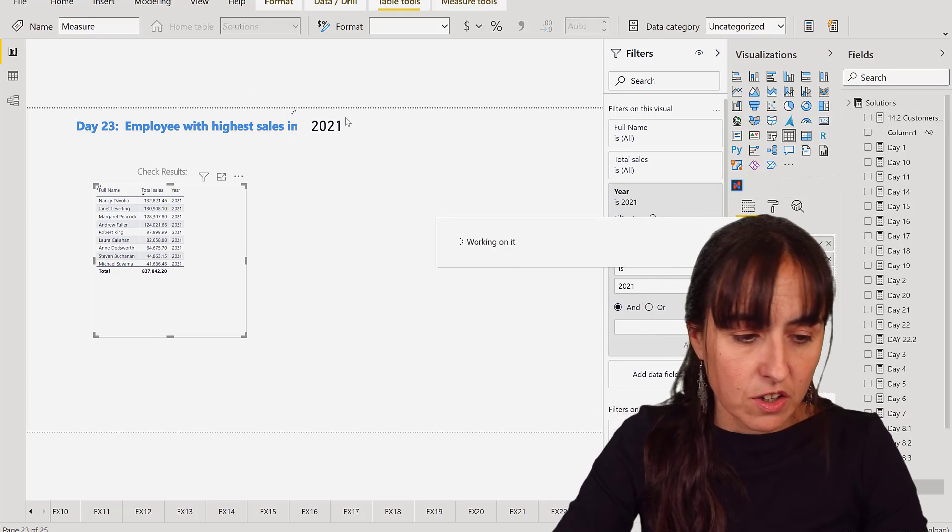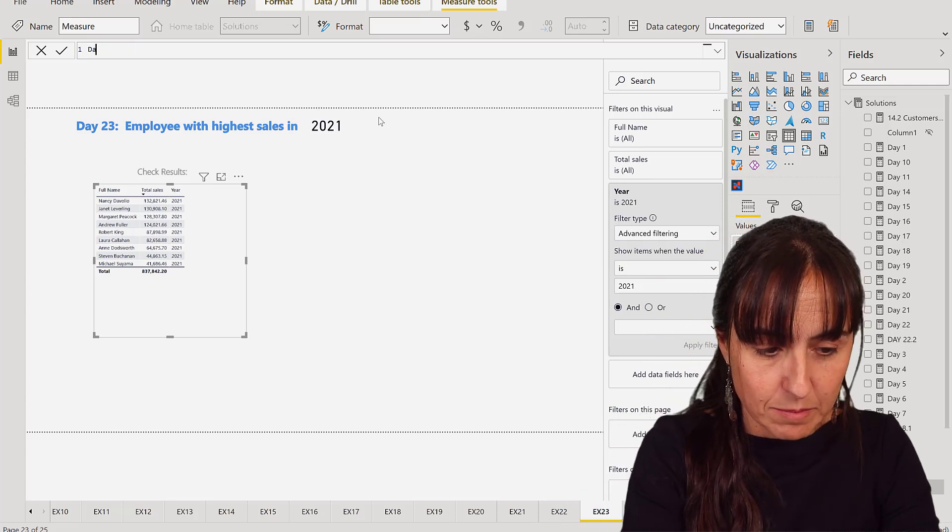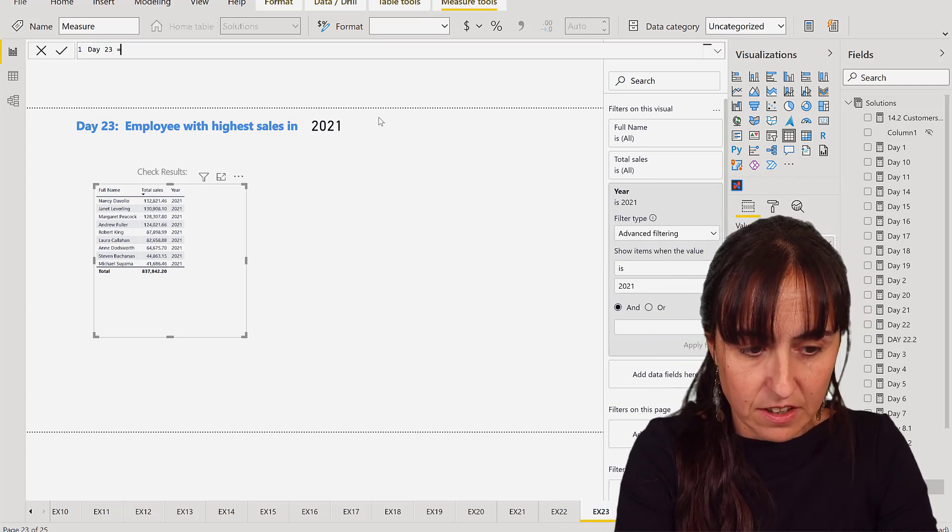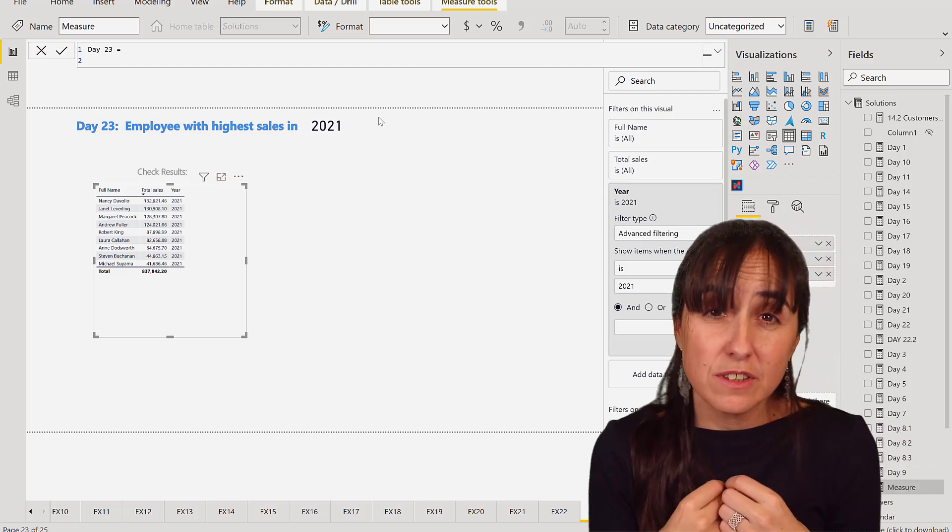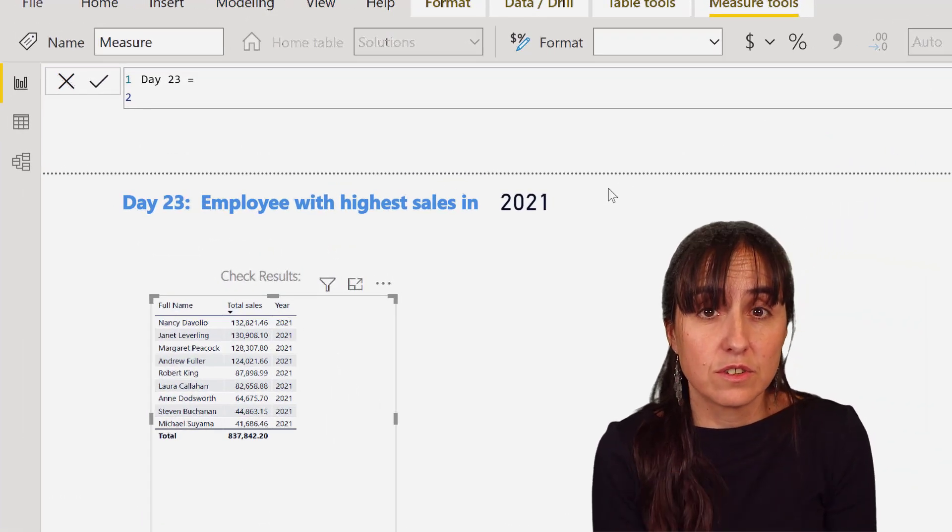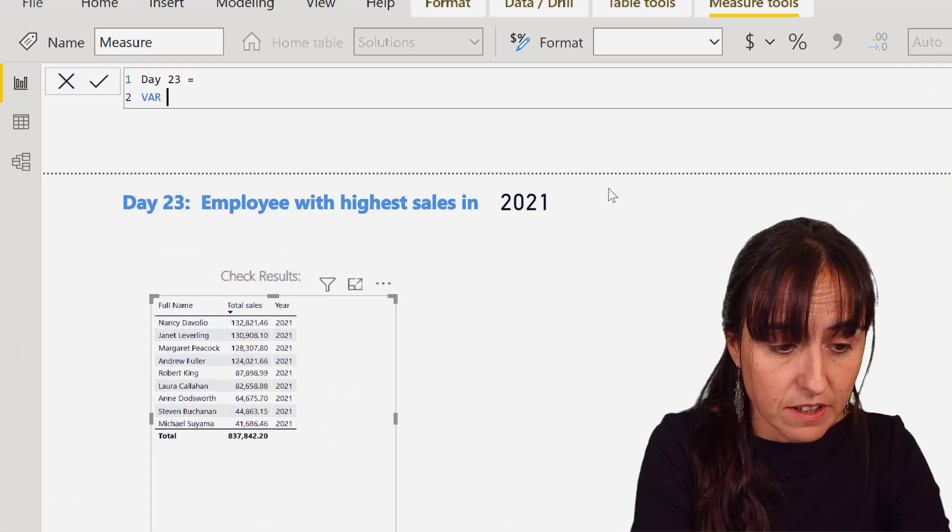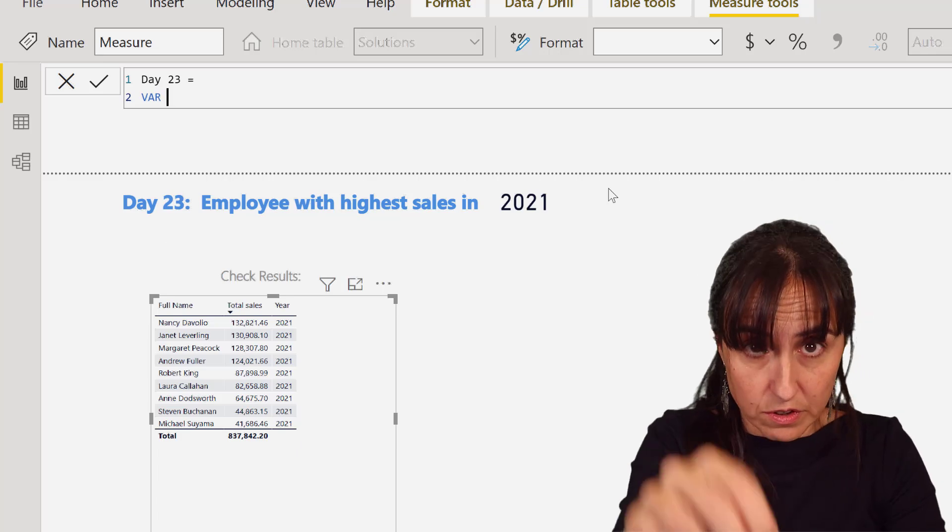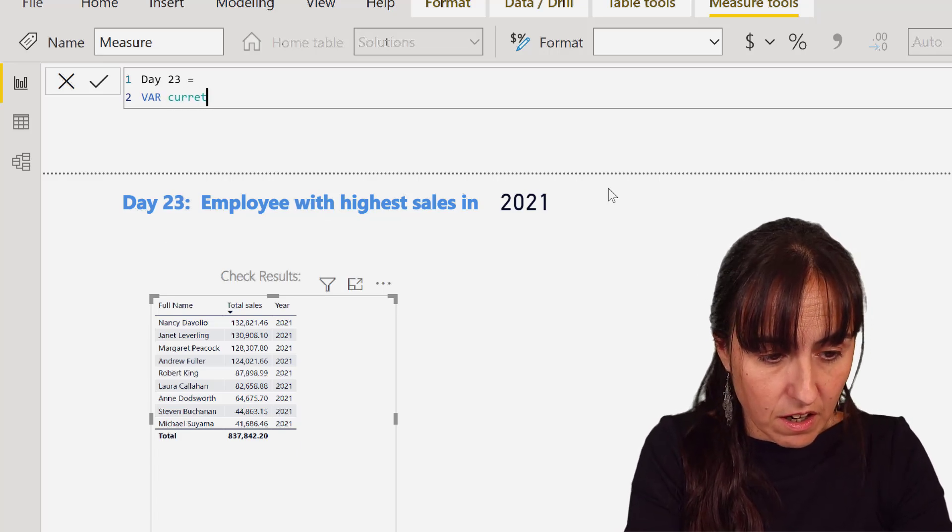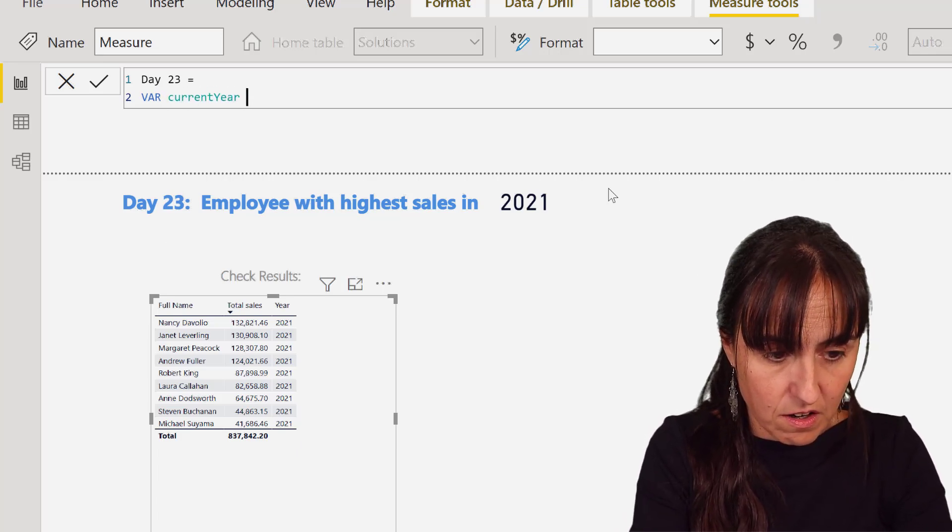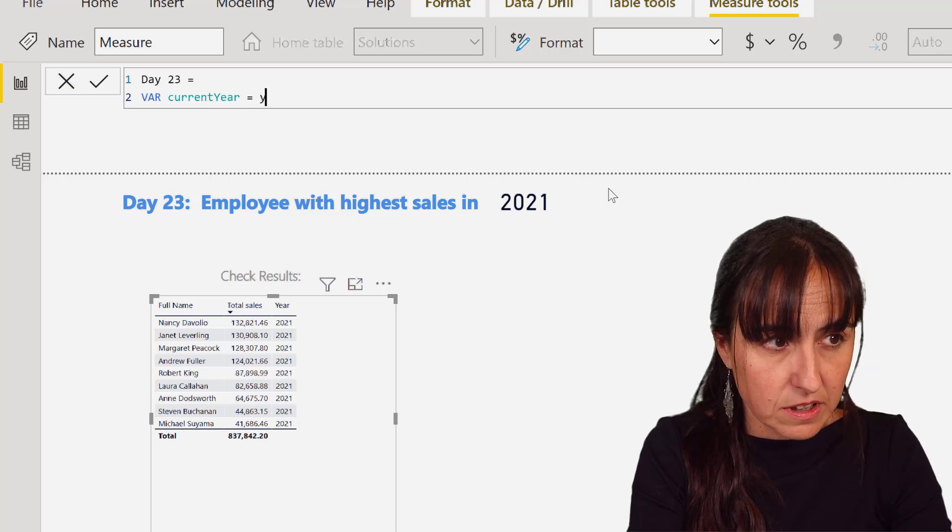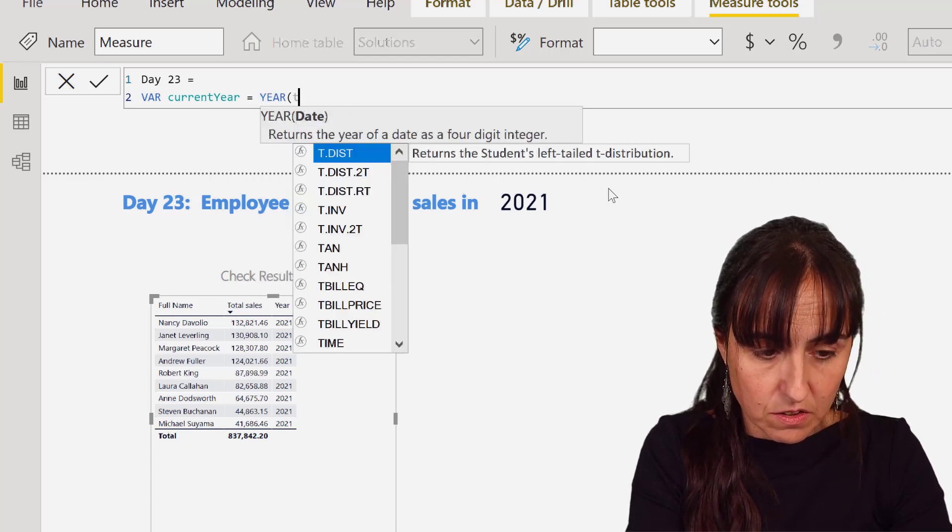New measure, Day 23. The first thing that we need to do is to calculate the sales for 2021, right? So I'm going to set a variable for the current year. Current year, and this is going to be the year of today. So whatever is on your computer, today's date, get the year for me.